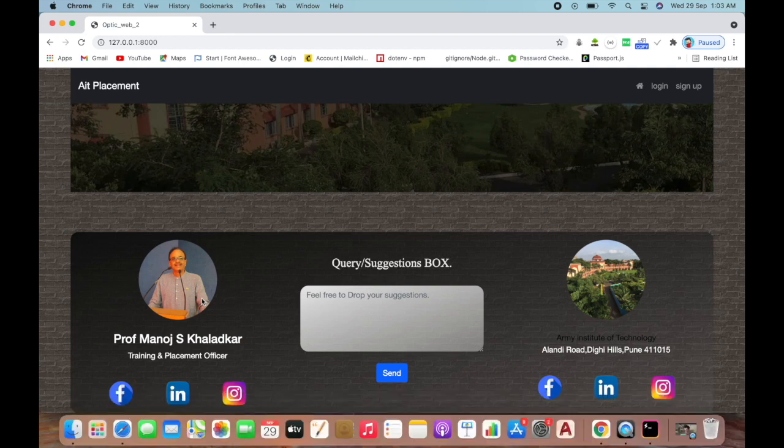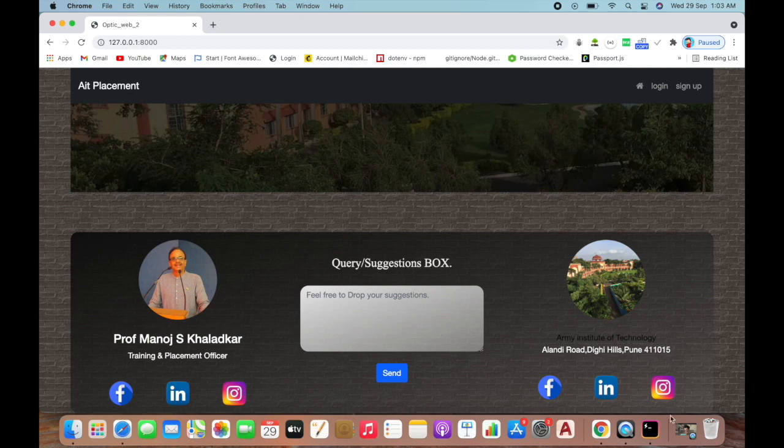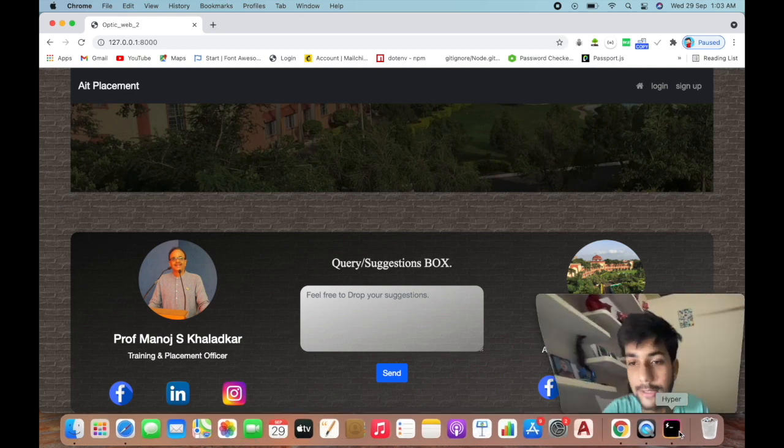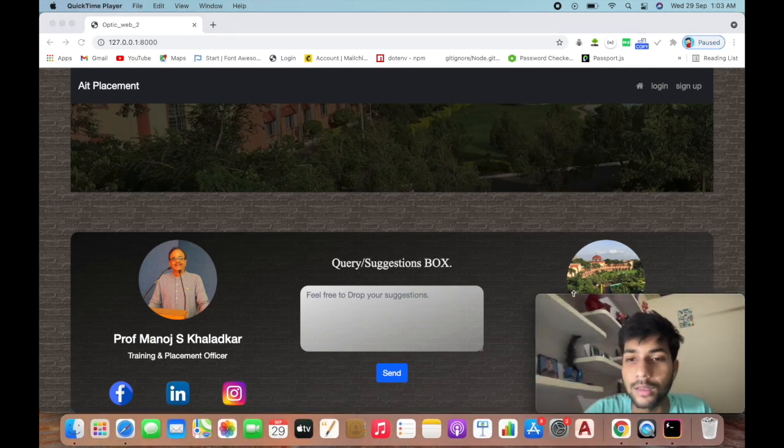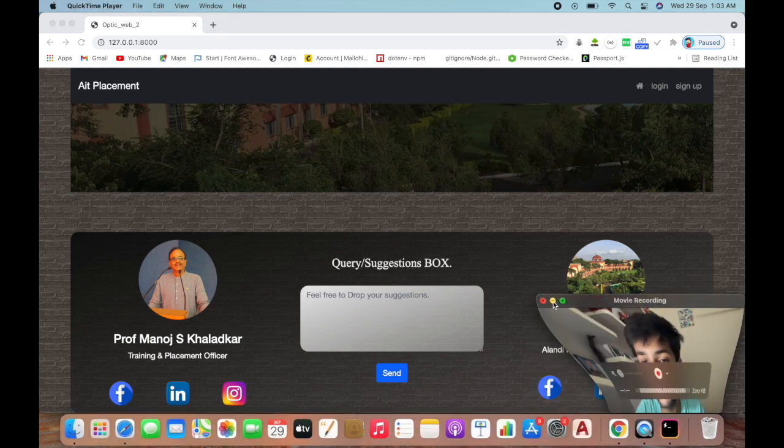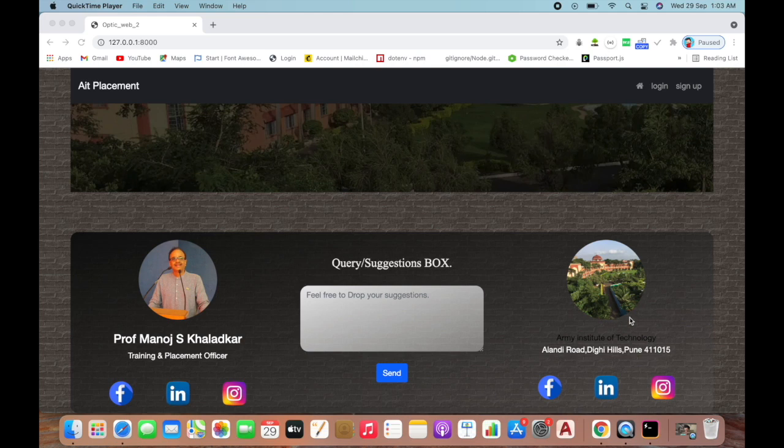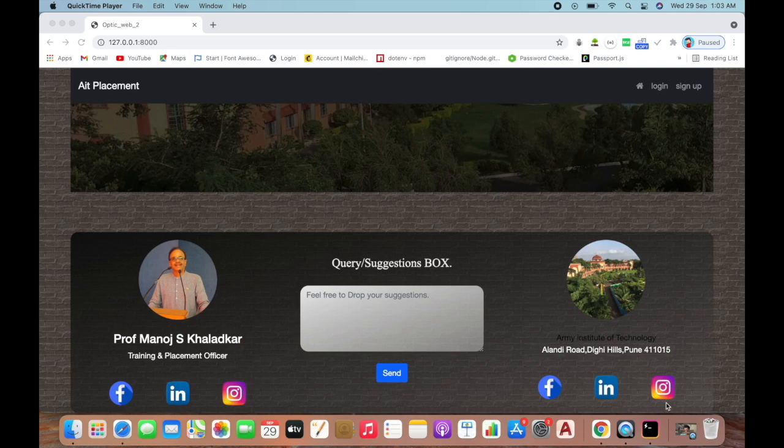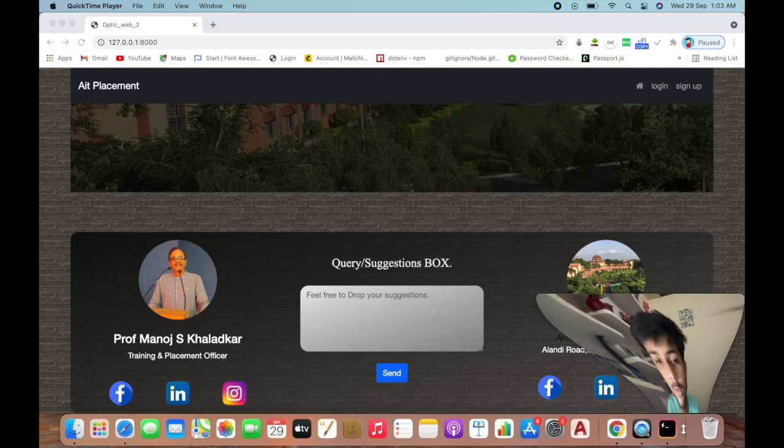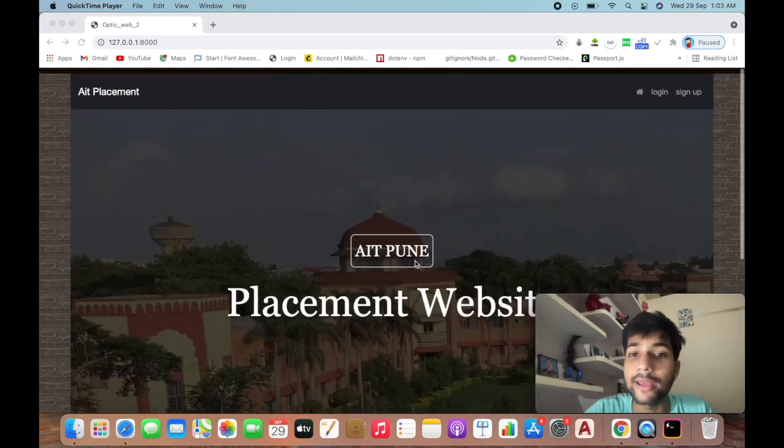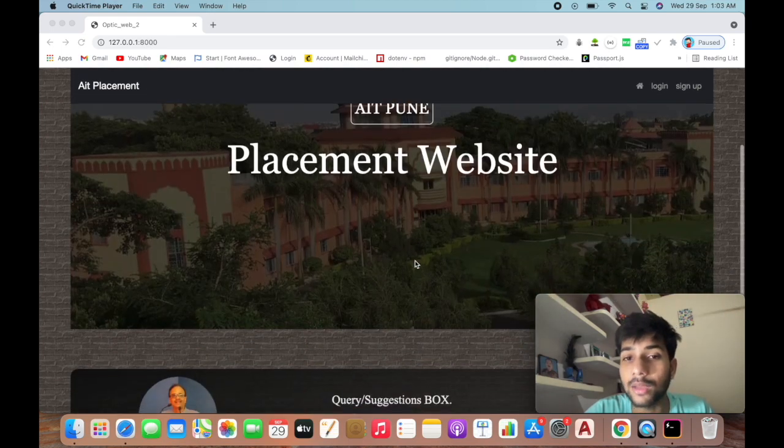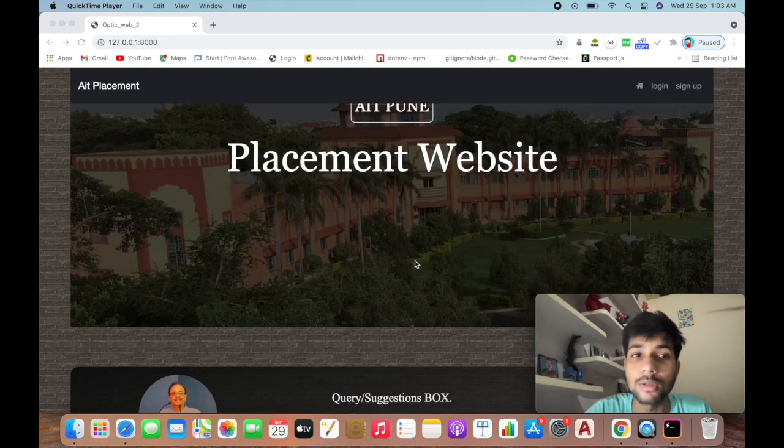This is Professor Manoj Shukla, the training and placement officer of our college. Here you can see this is the AIT website. Below this image we've provided social media accounts you can check out. If you have any query after going through this website, you can simply drop a message here.